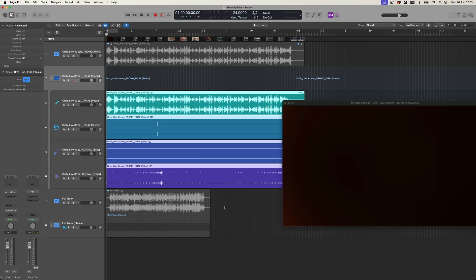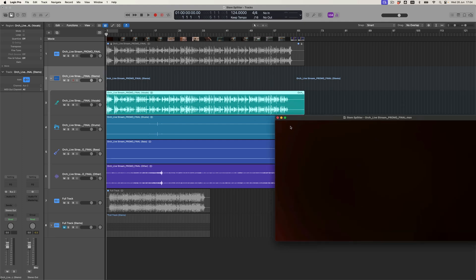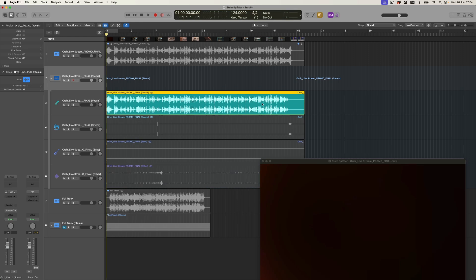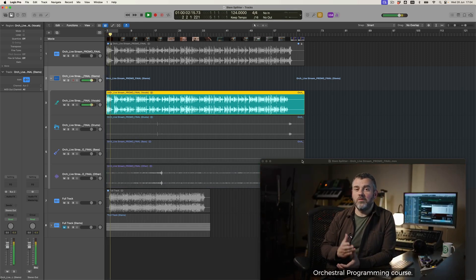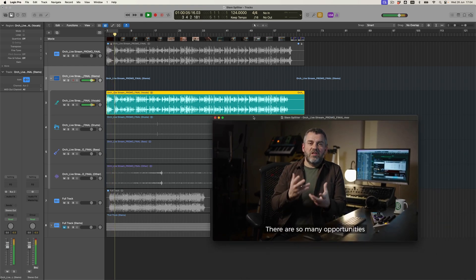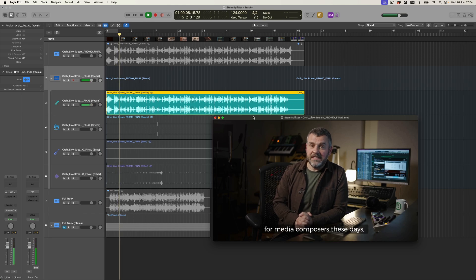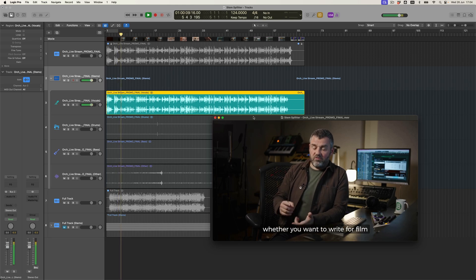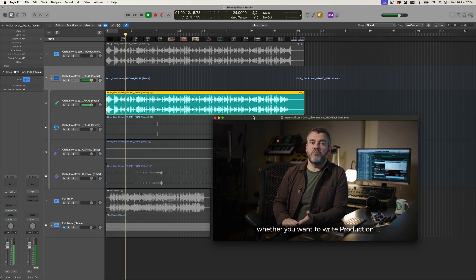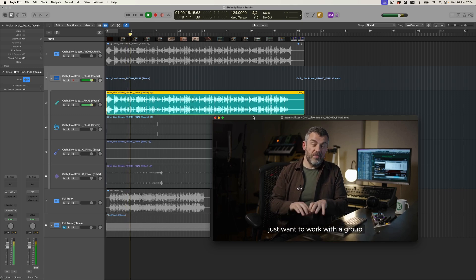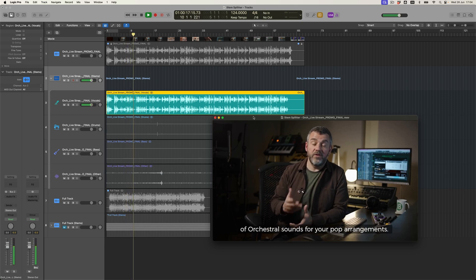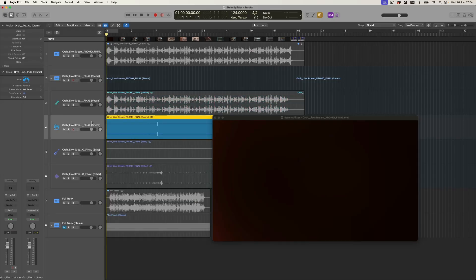It definitely looks like the voiceover, in other words the vocal, is a nice big audio file. Everything else looks a little bit strange, but okay. Let's have a listen. This is the voiceover. I'm Jono Buchanan and welcome to this orchestral programming course. There are so many opportunities for media composers these days, whether you want to write for film or television or for trailers, whether you want to write production music or whether or not you just want to work with a group of orchestral sounds for your pop arrangement. That is amazing. That is an amazing thing. Wow.